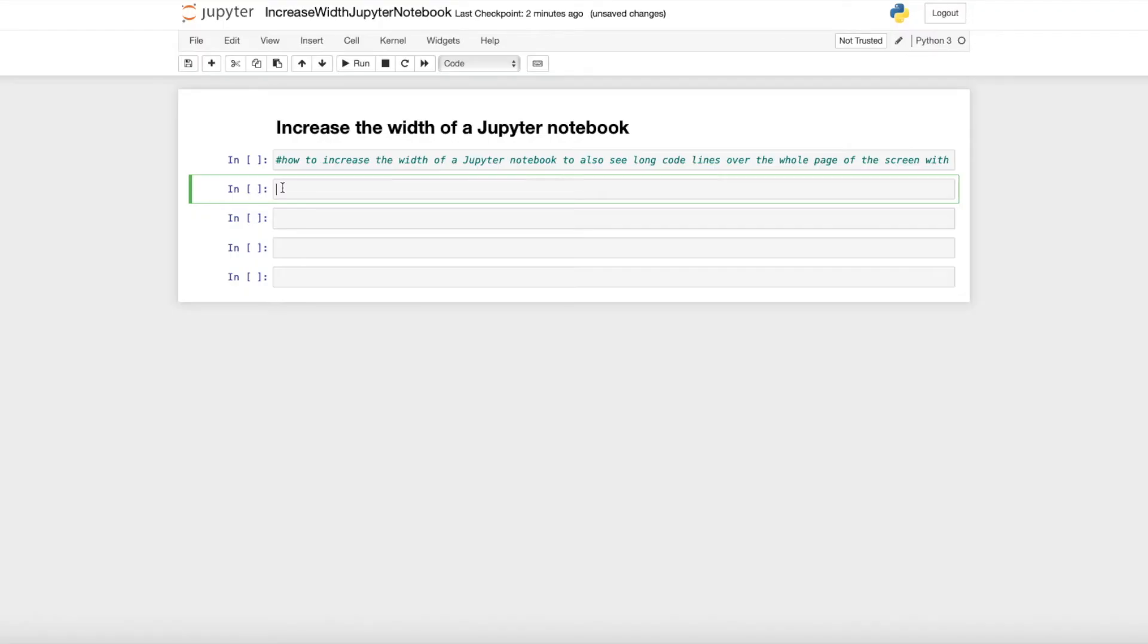Hi everyone! I hope you're all doing great! So in this video I show you how you can increase the width of a Jupyter notebook.